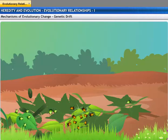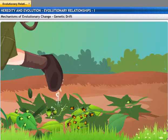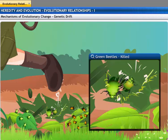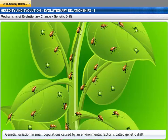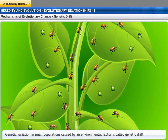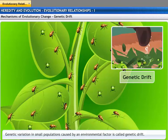Now, let's talk about another situation. In a sample of green and brown beetles, several green beetles are killed when a man steps onto the bushes where the beetles are feeding. This results in a greater number of brown beetles in the next generation. So, accidents in small populations can change the frequency of some genes in a population. This genetic variation in small populations, caused by an environmental factor, is called a genetic drift.